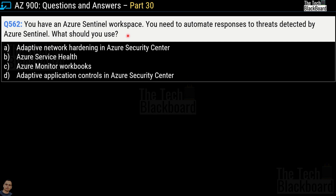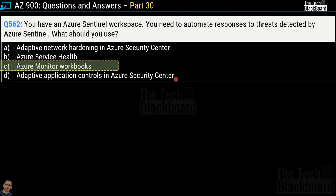Question number 562: You have an Azure Sentinel workspace. You need to automate responses to the threats detected by Azure Sentinel. What should you use? Options are adaptive network hardening in Azure Security Center, Azure Service Health, Azure Monitor workbooks, and adaptive application controls in Azure Security Center. The correct answer is option C, Azure Monitor workbooks.